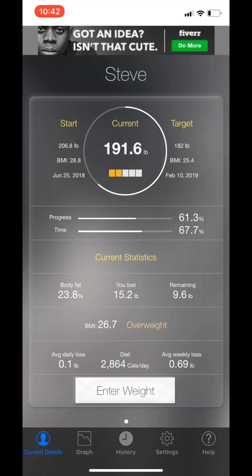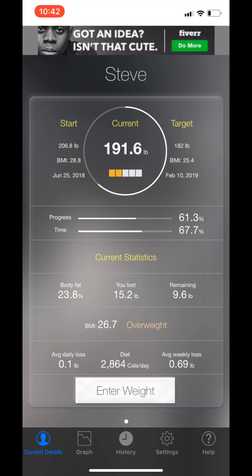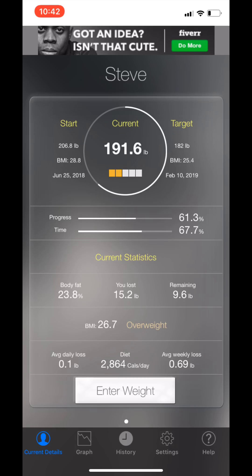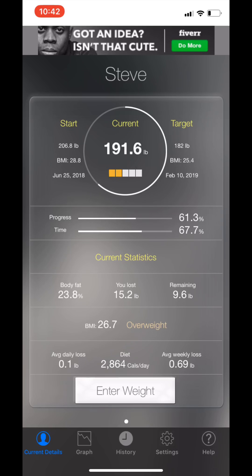You'll also see now on this home screen of the app, in the center you've got 191.6 pounds body weight. It'll go green or red depending on if you put weight on or lost weight for your goal. Starting weight on the left, 206.8 pounds, target 182 pounds, and then it says what your estimated body fat is and what you've lost.